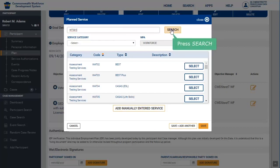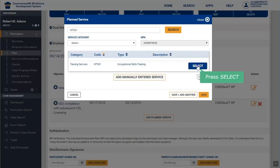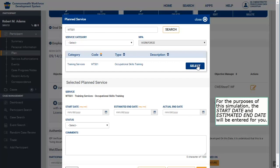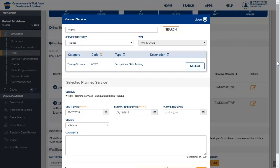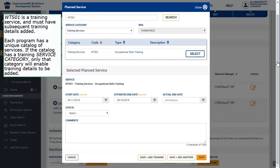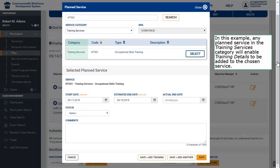Press Search. Press Select. For the purposes of this simulation, the start date and estimated end date will be entered for you. WTS01 is a training service and must have subsequent training details added. Each program has a unique catalog of services — if the catalog has a training service category, only that category will enable training details to be added. In this example, any planned service in the training services category will enable training details to be added to the chosen service. Press Save and Add Training.